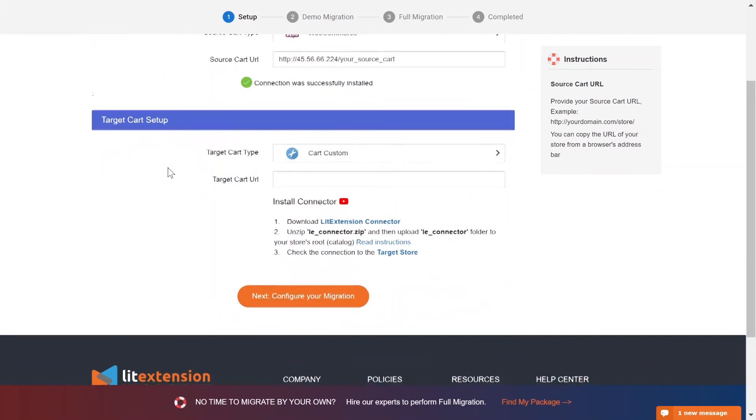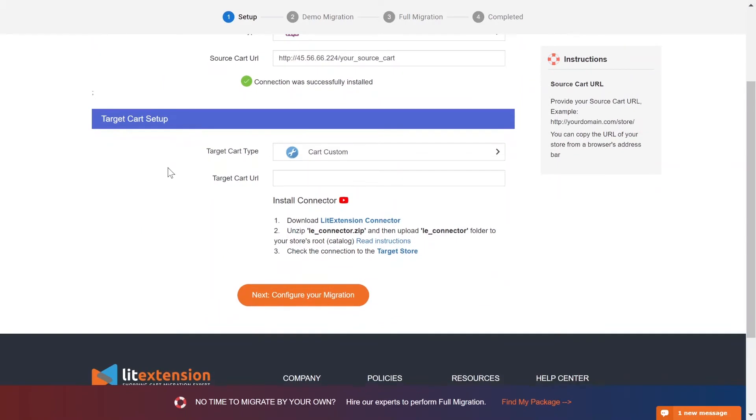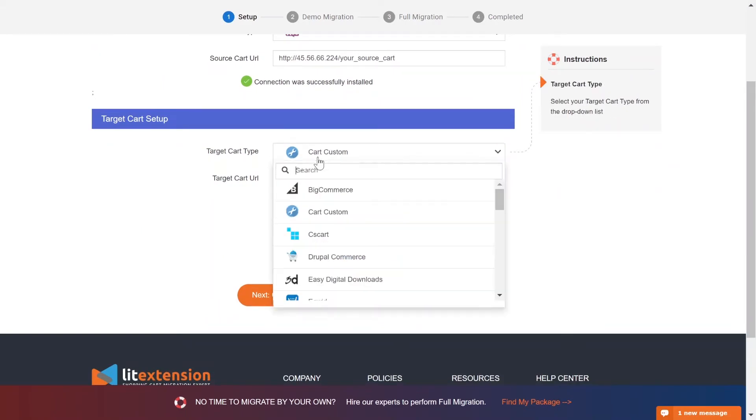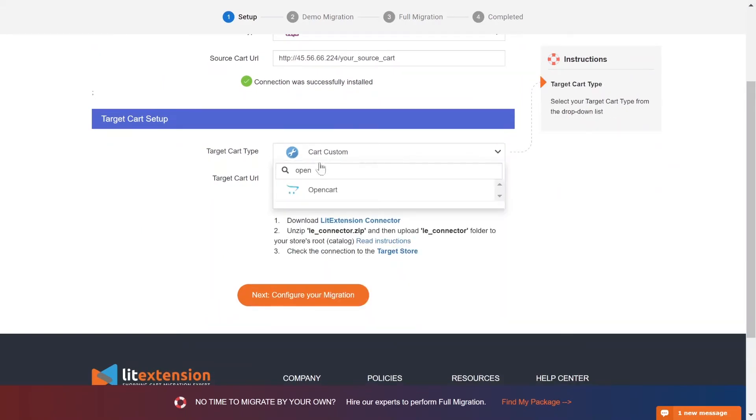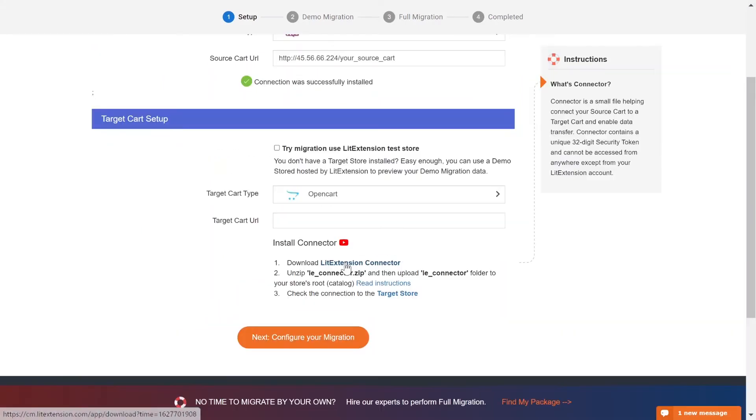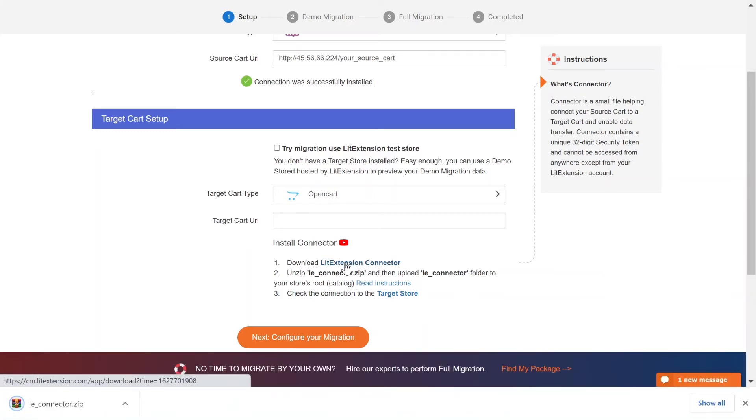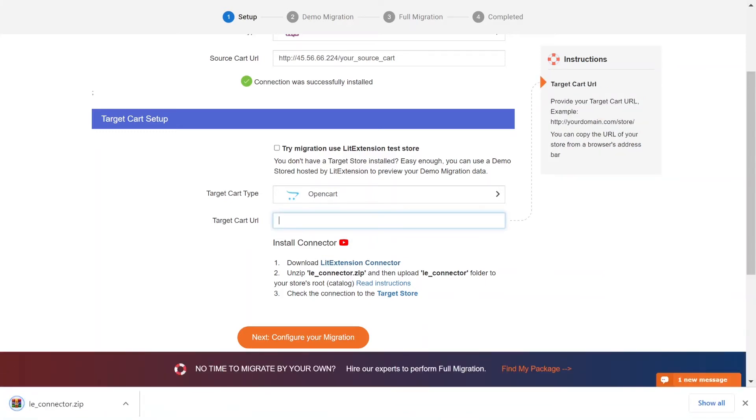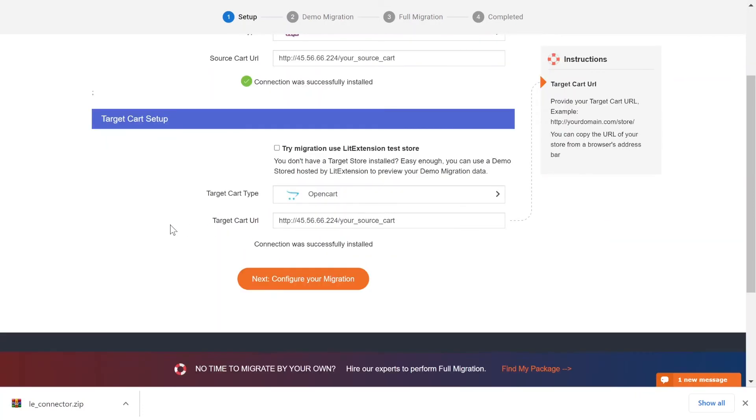Now, let's move on to target cart setup. Select PrestaShop as target cart type. Next, download LitExtension connector following the instruction. Repeat the same process as the source cart setup. Once you're done, a notification will appear on your screen.